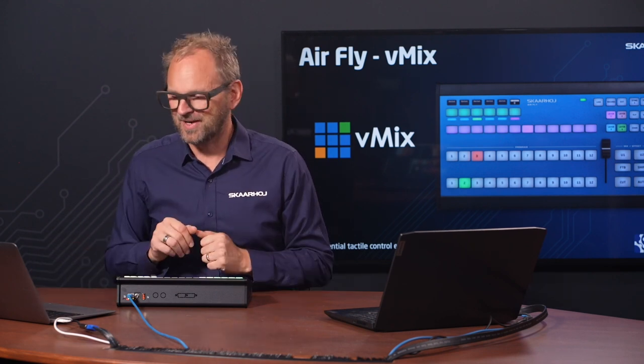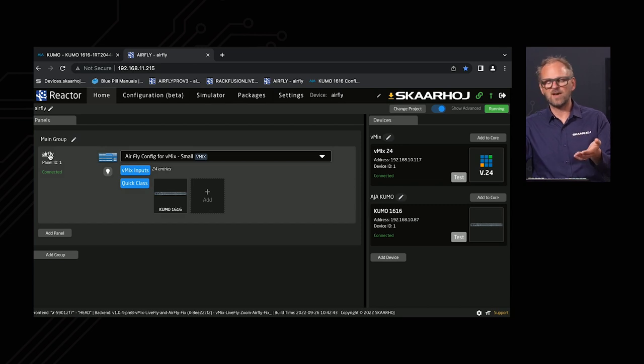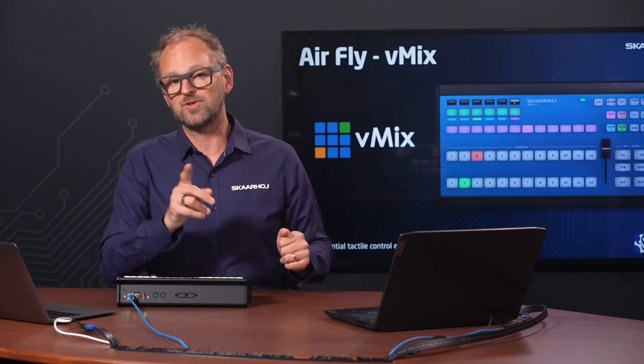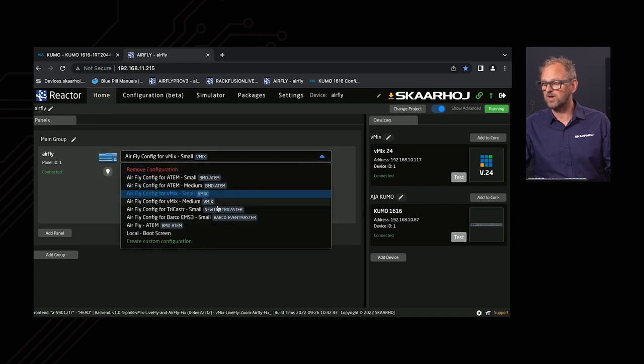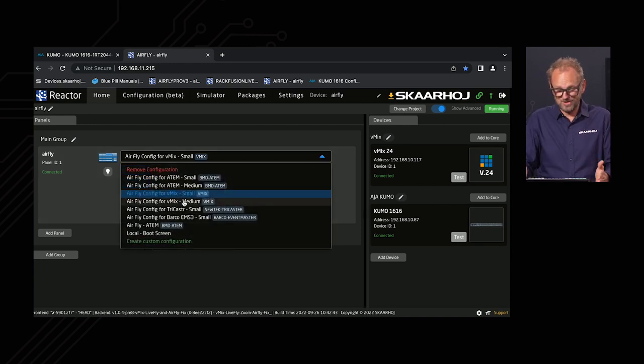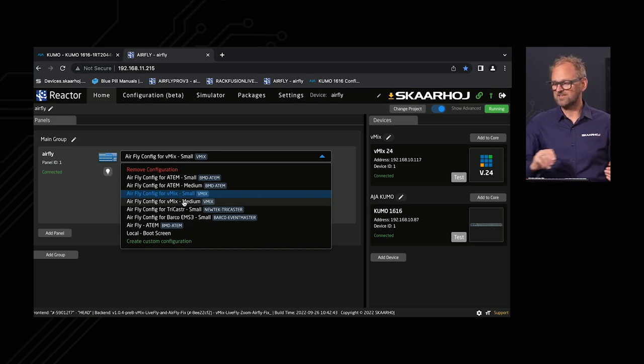In Reactor you can see the AirFly panel, and it's actually possible to add additional panels — that's the scalability of AirFly. You can add, for instance, a CrossPoint 48, which has buttons in the same alignment as the AirFly but also lots of displays to show source names. That's one way to expand. If you do, it's a simple matter of changing your configuration from vMix Small (the AirFly) to vMix Medium, which allows you to select an additional panel.